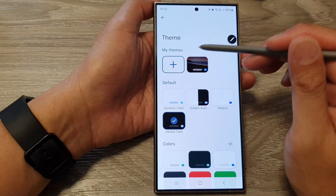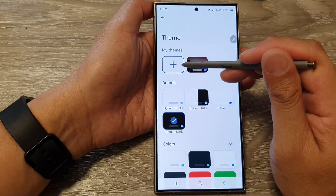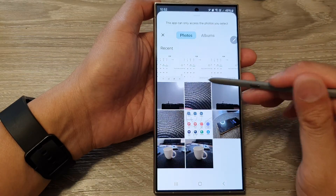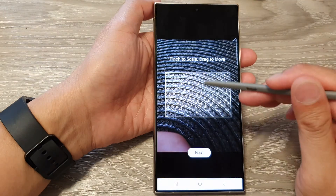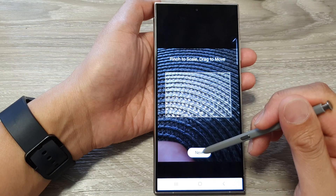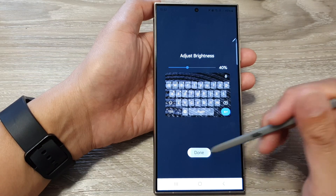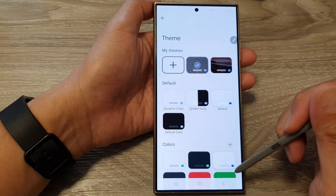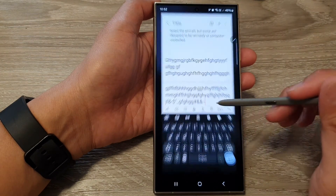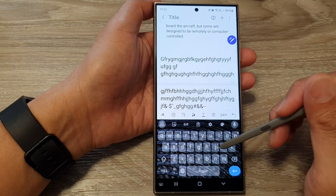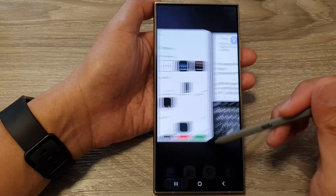You can also create your own theme by tapping on the Add button. In here you can select a background picture, then tap on Apply or Next, then tap on Done, and then tap on Apply. You can see how you can customize your own keyboard with a background theme.